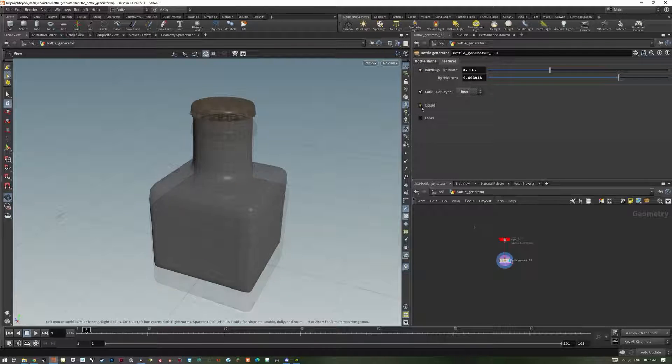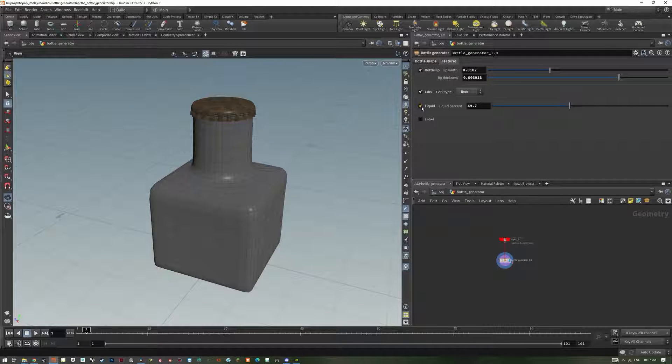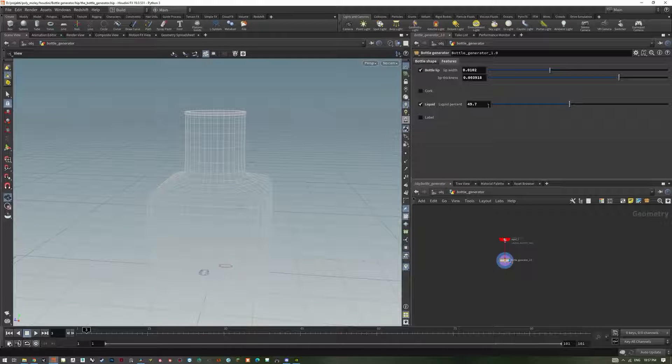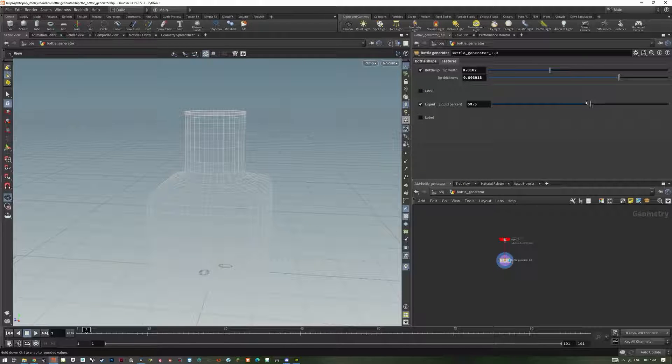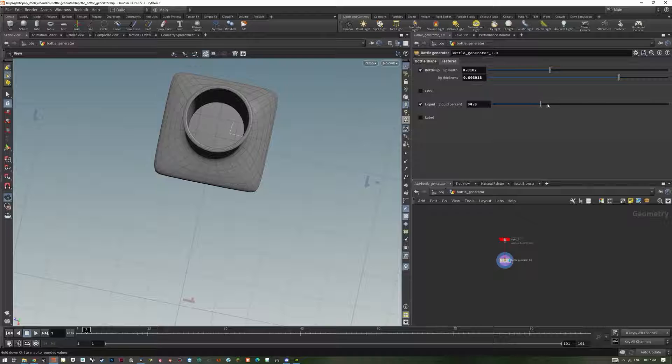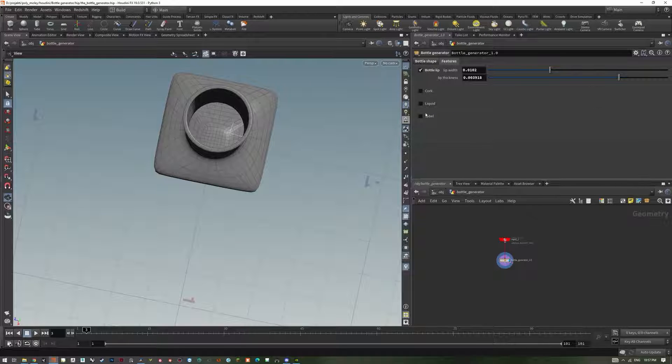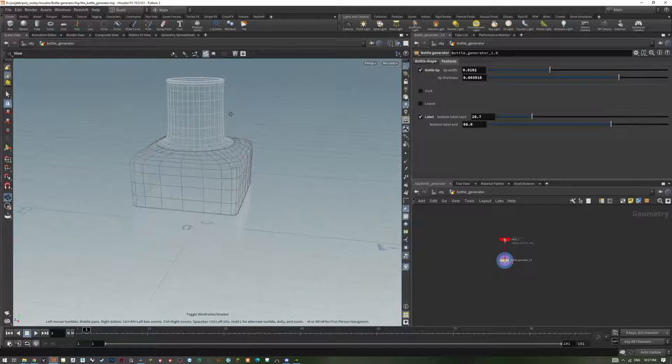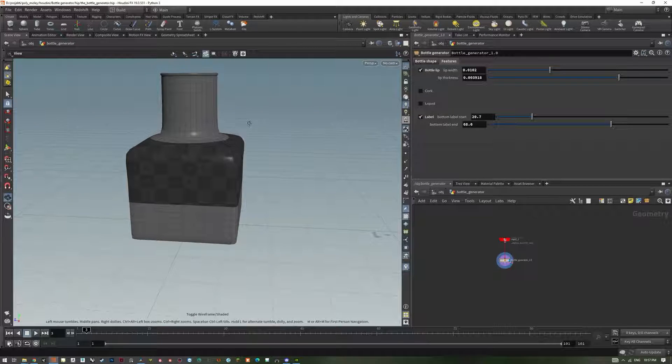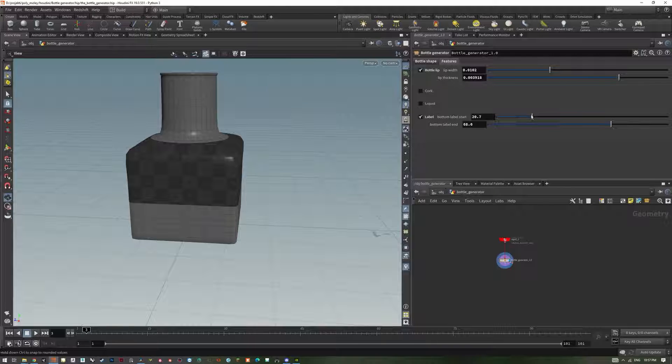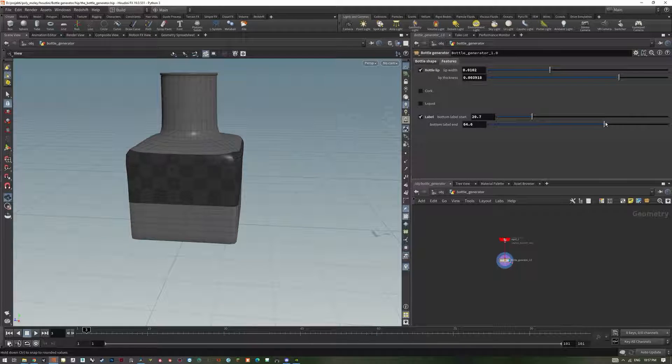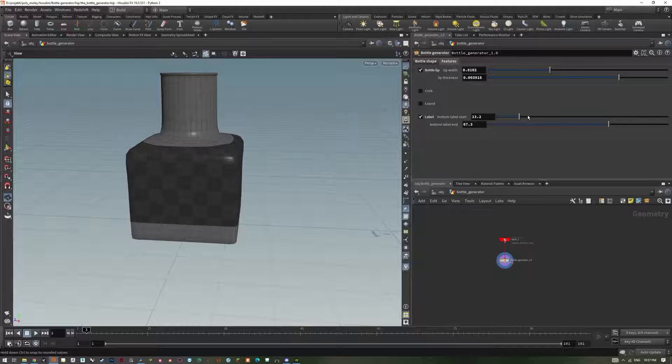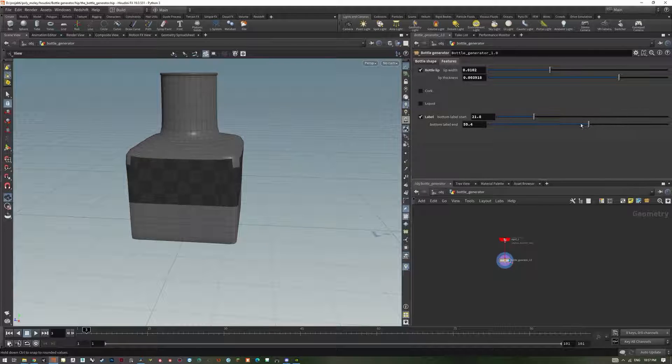Liquid gives us control over the filling of the bottle or so-called liquid. Label option allows us to create a procedural label around the bottle with two sliders, giving us control over the start and end height of the label. All of the features are unwrapped and ready to be textured.